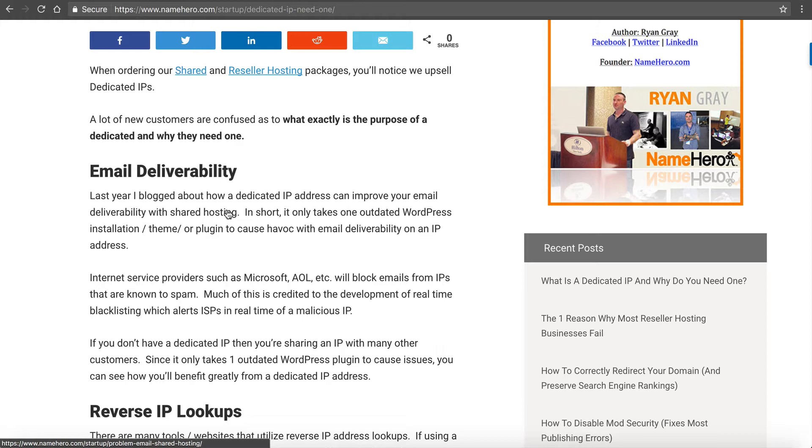That's why it's important to have a dedicated IP because even though we're going to be made aware and we're going to shut it down quickly, an hour or two could make a big difference, especially if you're trying to get emails out to your customers or to people within your organization.